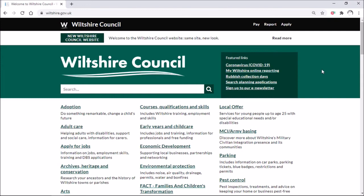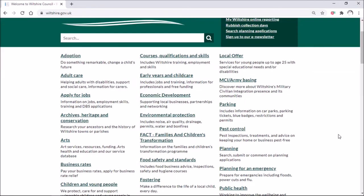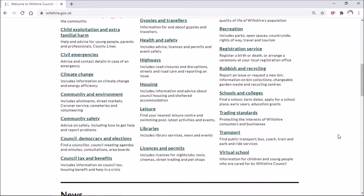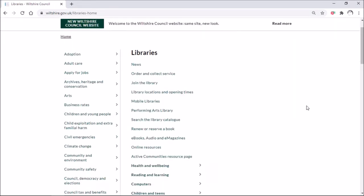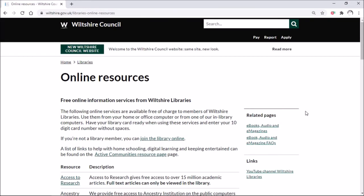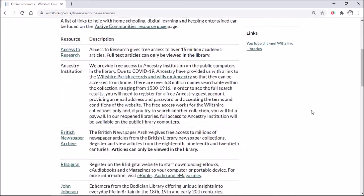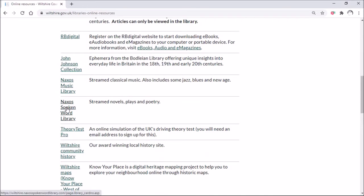To start off we're going to go on to the Wiltshire Council website — the address is wiltshire.gov.uk. This will bring you to the main page, and if we scroll down through the services we're looking for one called Libraries. Click on there and this takes you through to the library's main page, then come down to Online Resources, click there, and scroll down to Naxos Spoken Word Library.